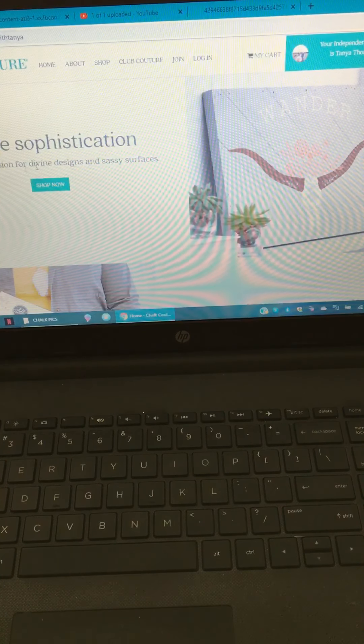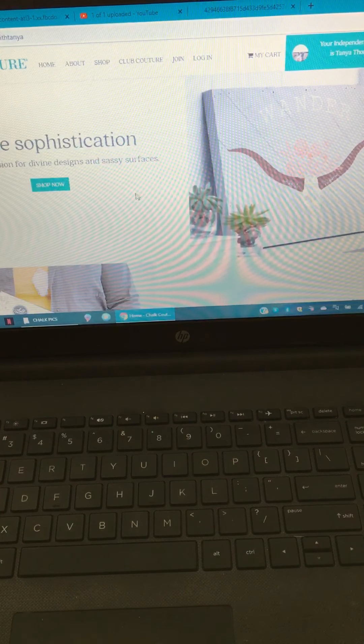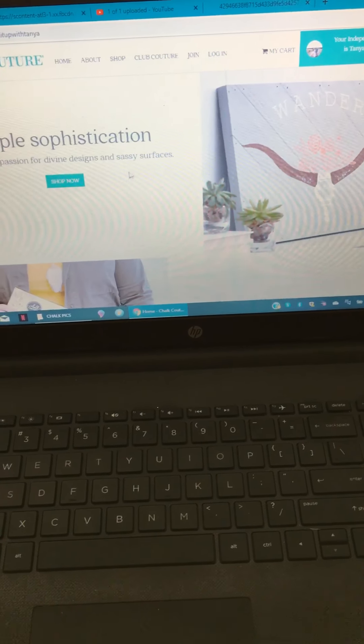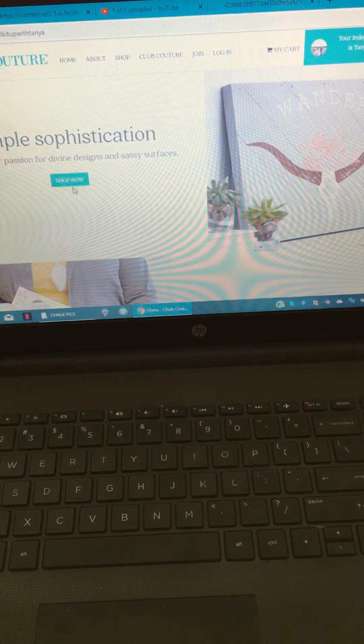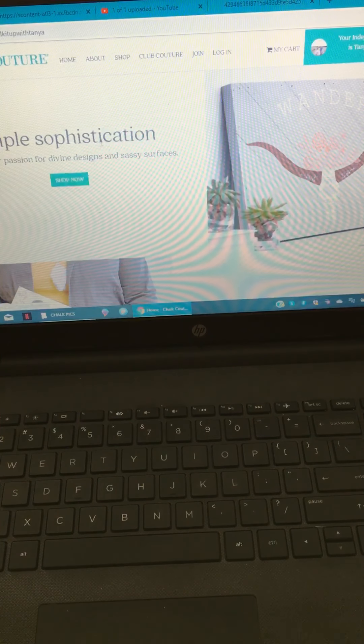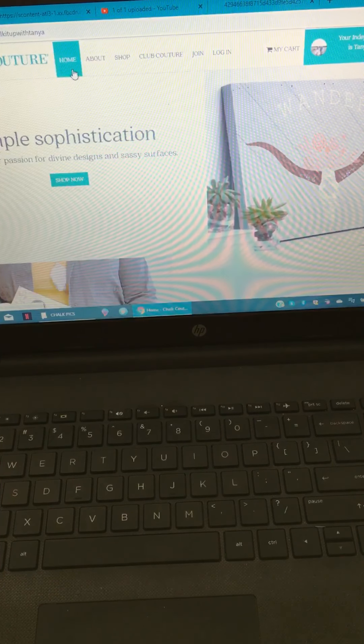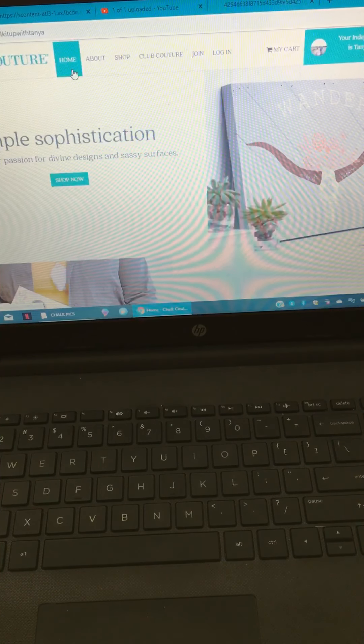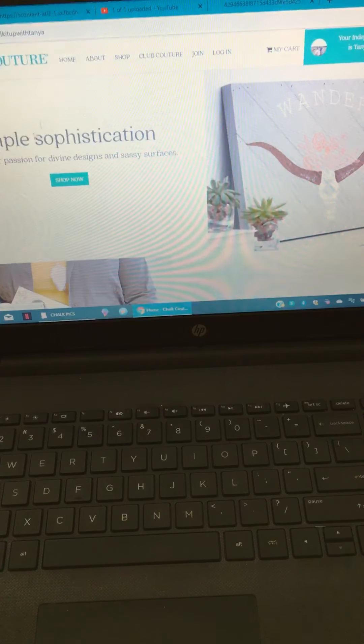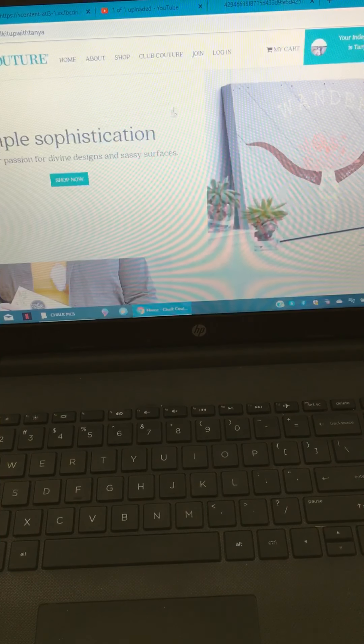Once you're there, you're gonna see this home screen and the very first button you're gonna see is the shop now button. But you have a bunch of other links up here too. Home is gonna bring you to this page.